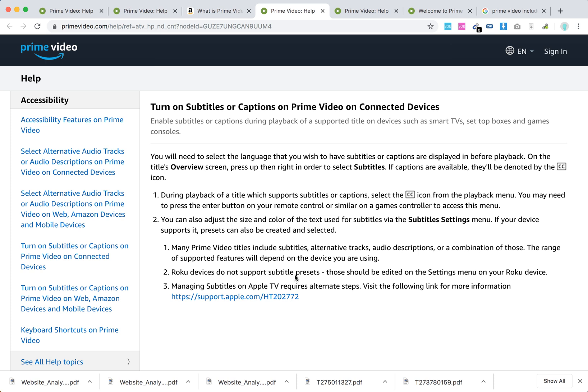Roku devices do not support subtitle presets. Those should be added in the settings menu on your Roku device.